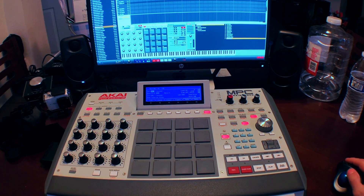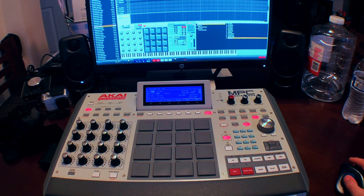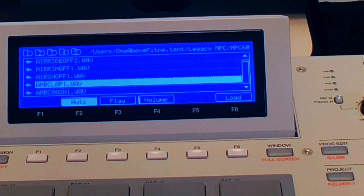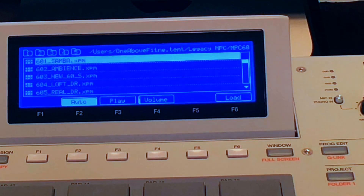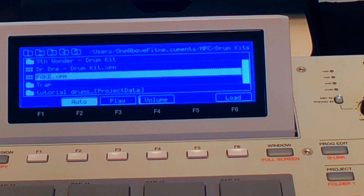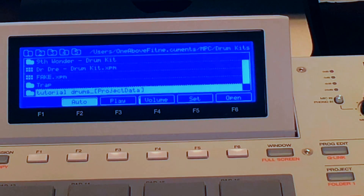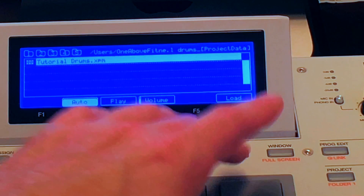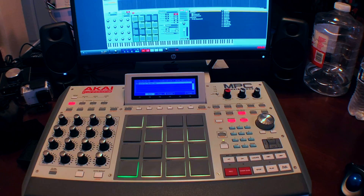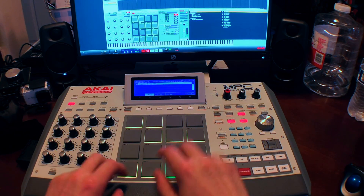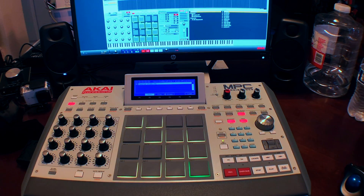Now let's open up a new project and see if it's still there. Browser button, folder three — so it only shows programs. Go to where your drums are: Tutorial Drums, there's the program. Press load, and there we have it — you have drums.